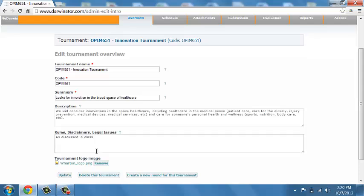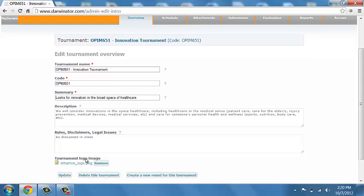You can also customize the look and feel of your tournament by uploading a JPEG or any other bitmap image. In my case here, that was the Wharton logo.